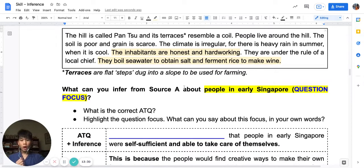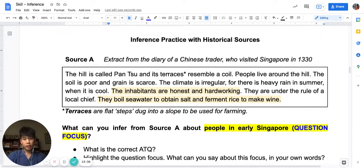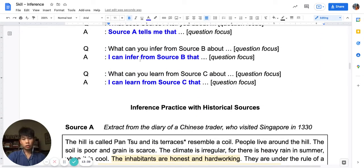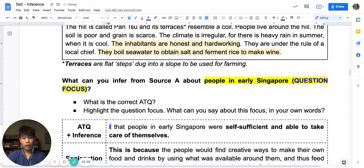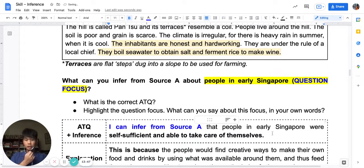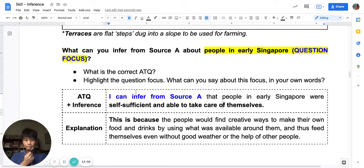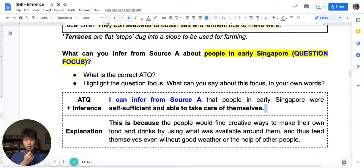Remember that when we do inference, we cannot use the source words — we have to use our own words. So: 'What can you infer from Source A?' I would use: 'I can infer from Source A that people in early Singapore were self-sufficient and could take care of themselves.' Notice that this answer directly addresses the focus: 'What can you infer about people in early Singapore?' — 'I can infer that people in early Singapore were self-sufficient and took care of themselves.' I've answered my question.